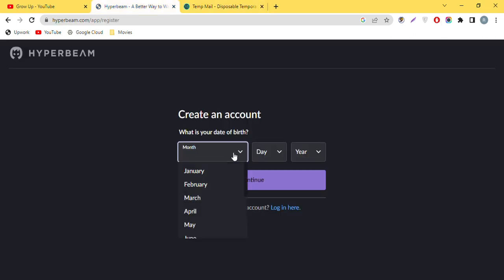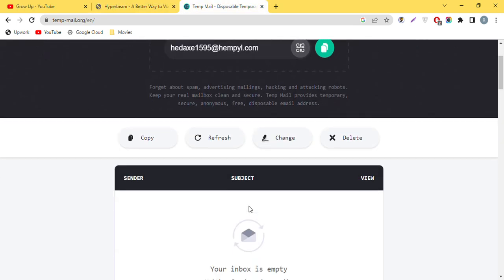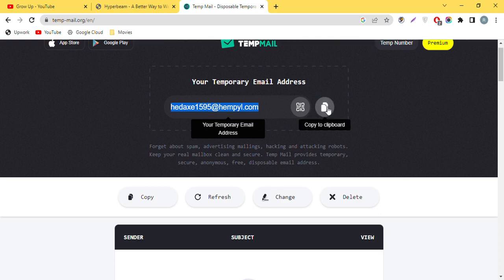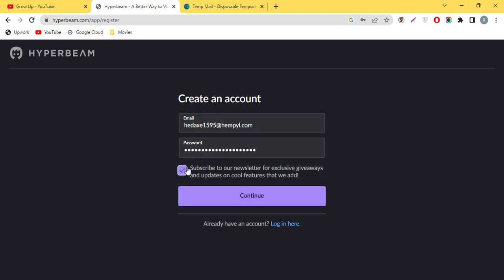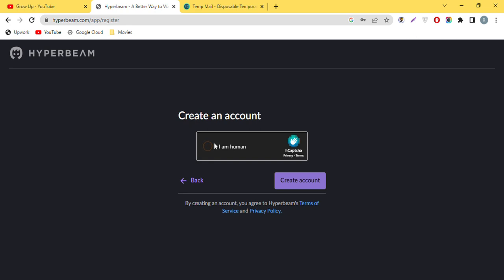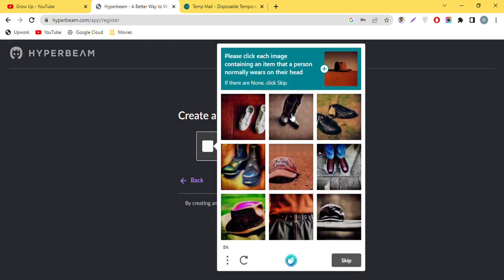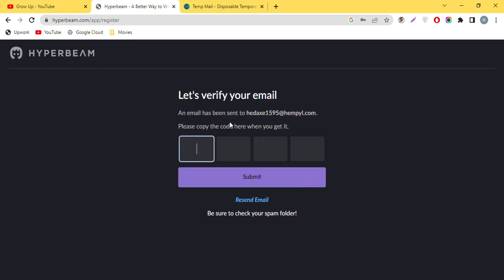Go to the temp mail website — it will give you an email address. Copy that address and paste it into the signup form. Choose a password, fill in the CAPTCHA by selecting the images containing a person, and then create the account. You will see a verification code sent to that email.